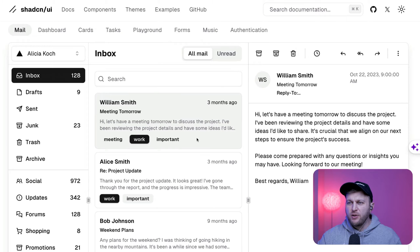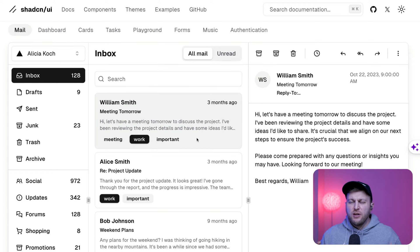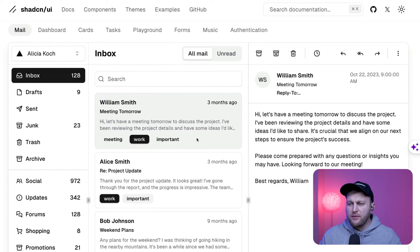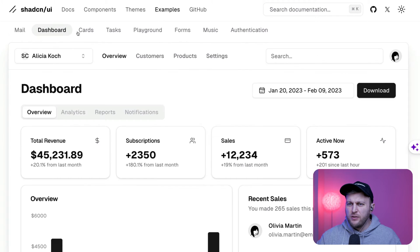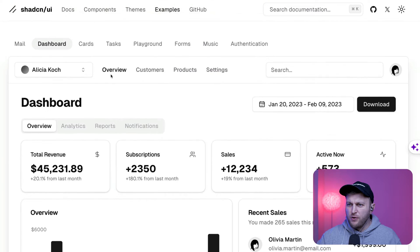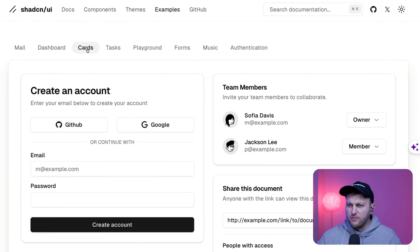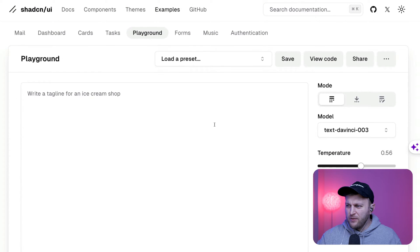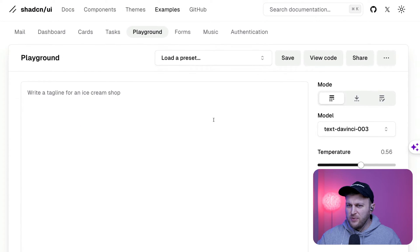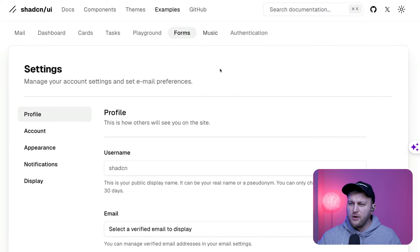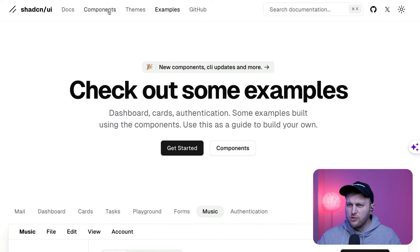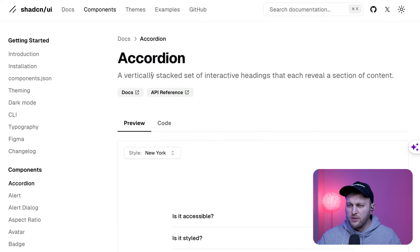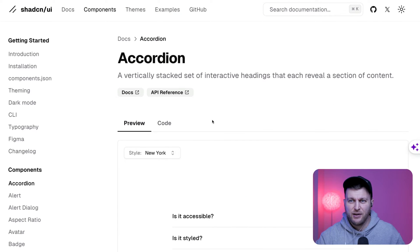Why? Because you're able to install these amazing components to build your application. And what's awesome, it's not a library. What it actually does is install the actual component on your computer that you could modify. You have all these amazing different components that you could use for your application. We have cards, tasks, playground. If you use ChatGPT, looks awfully familiar. And you have forms, different music examples. And what's awesome, you pick and choose the components that you want. So let's get started.